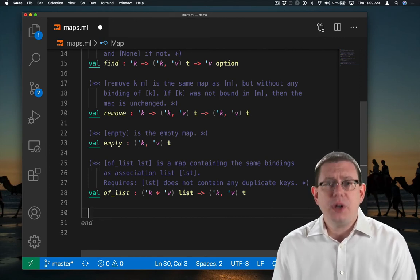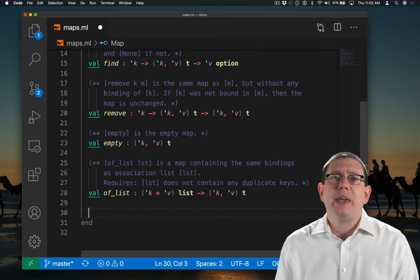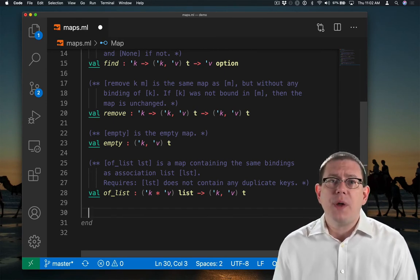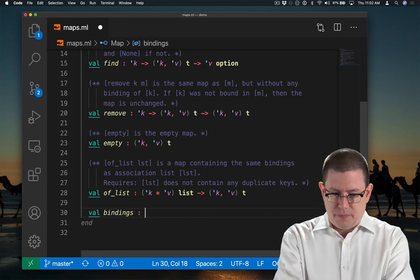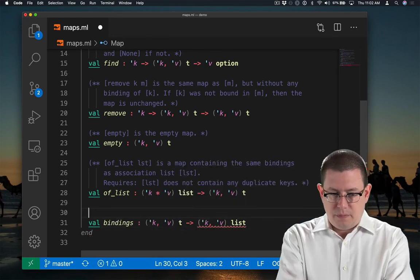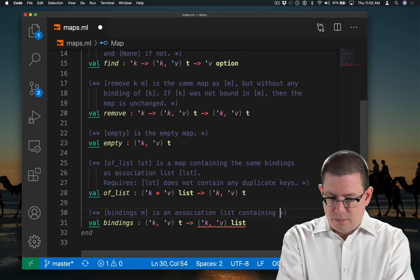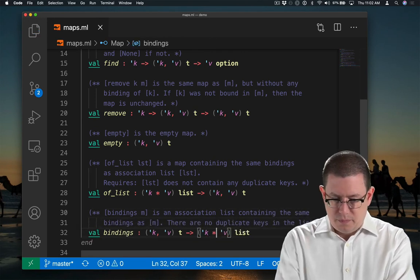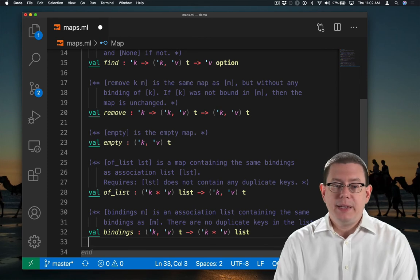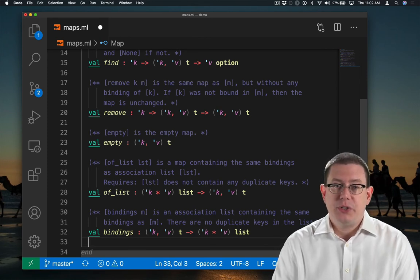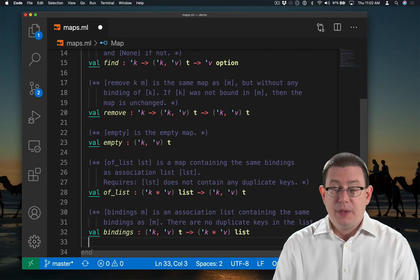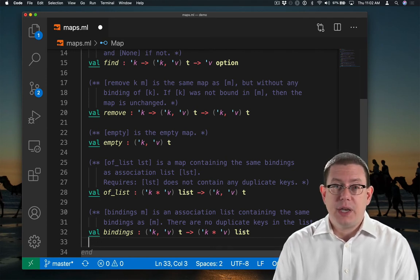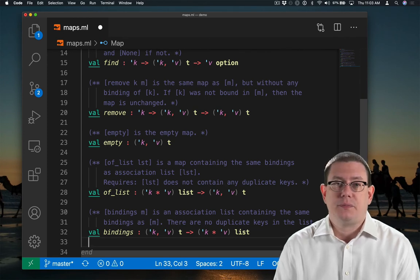Whatever that underlying representation T is, by converting it to an association list, we can get another abstract understanding of what the bindings in the map are. So bindings of a map M is just an association list containing the same bindings as M. I'm going to promise that bindings returns an association list in which there are no duplicate keys in the list.